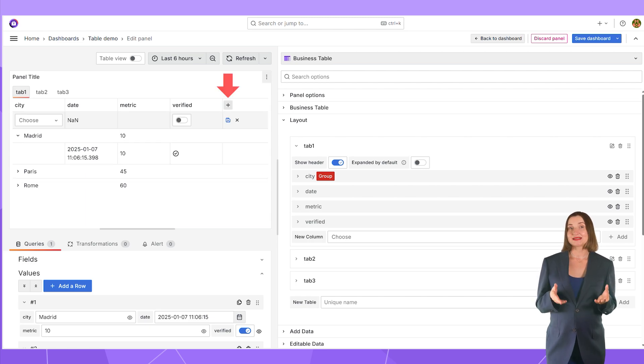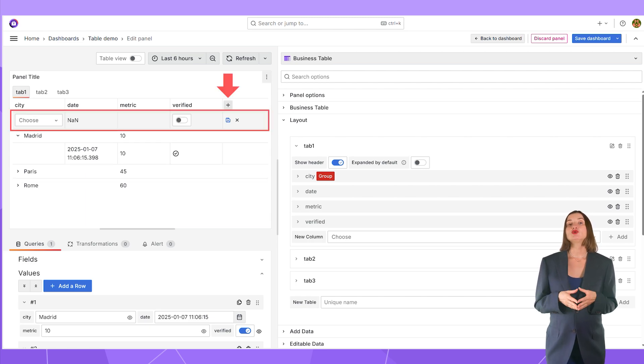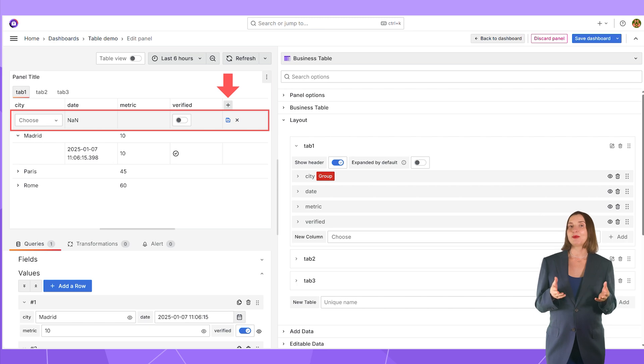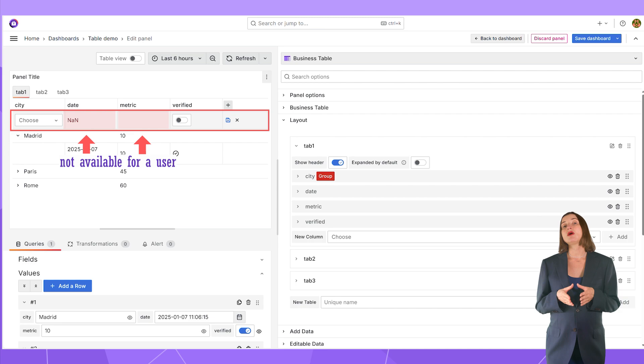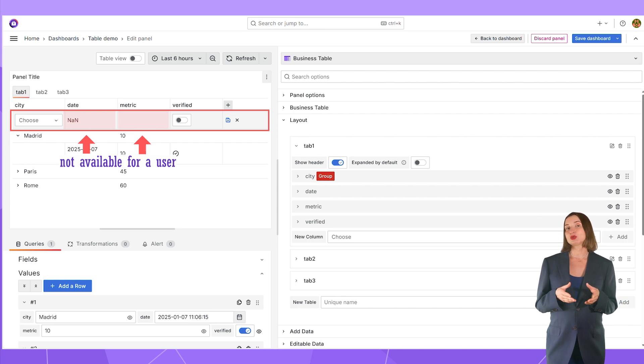Let me click on this plus. Here a new row appears, and the user can populate it. These columns are ready to be populated, and those are off limits because I did not turn the switch ON for them.